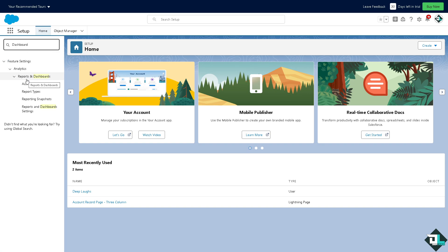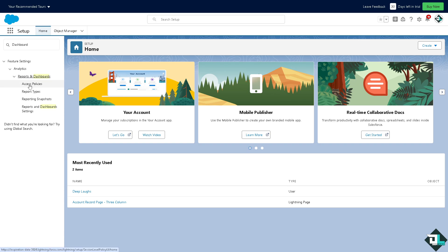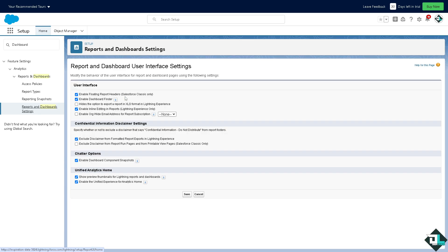You see you have multiple options for the analytics, reports, and dashboards. Click that, for example you're going for the reports and dashboard settings. I want you to click on it.